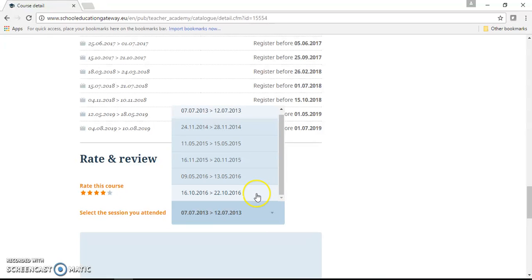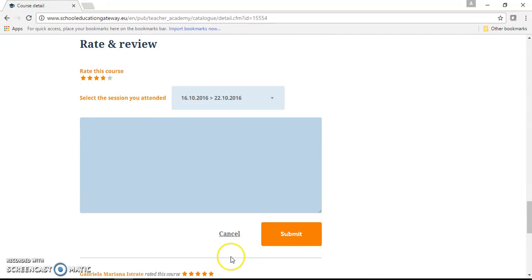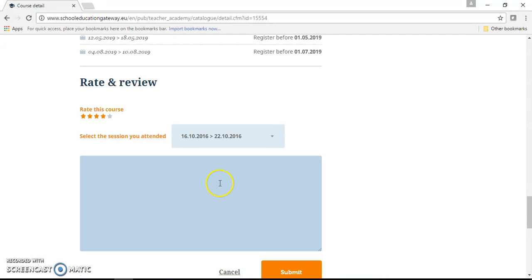Let's say it was this one. And then we can type our review here.